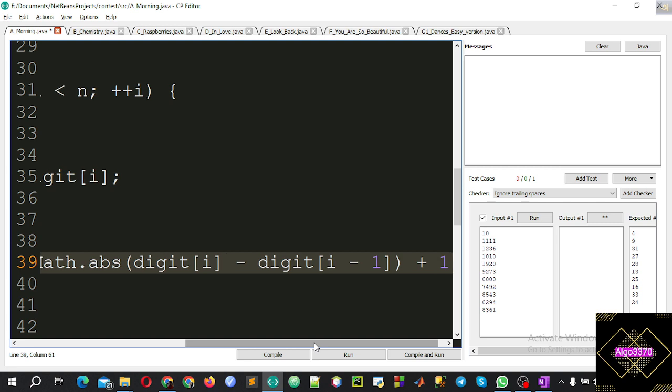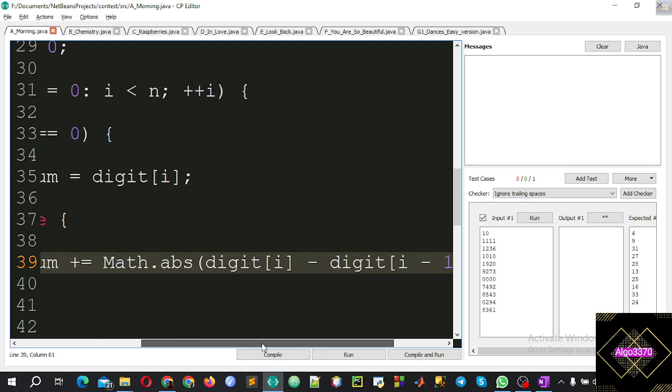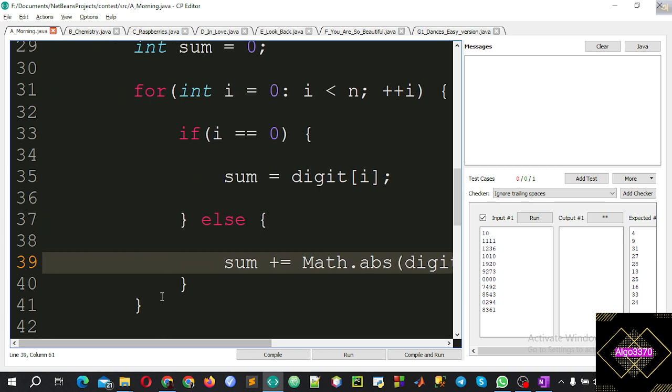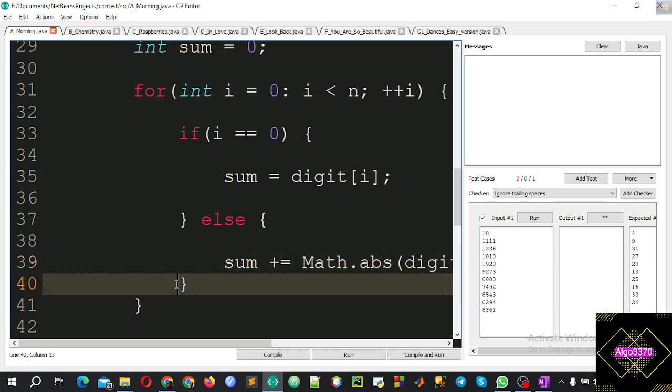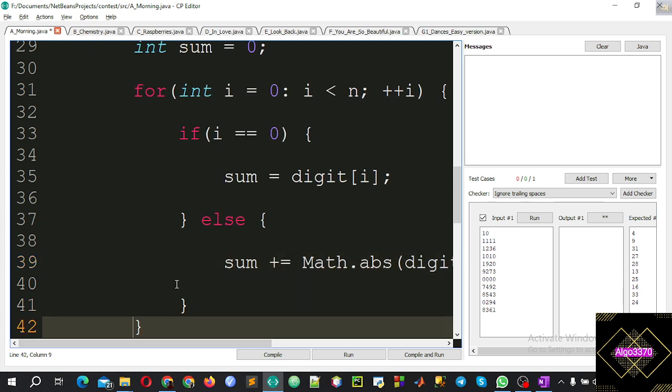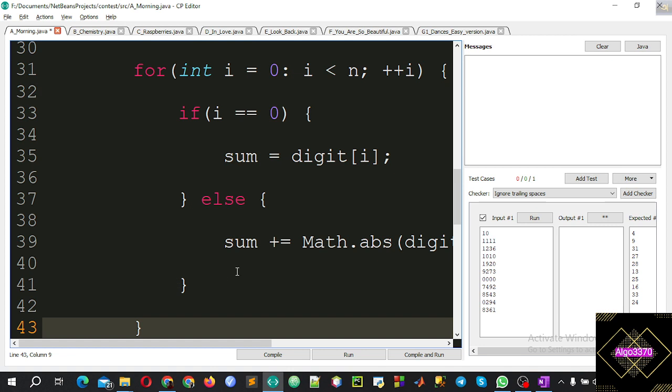Else, some conditions with the previous digit. math.abs of present digit minus math.abs of digit of i minus digit of i minus 1. Plus 1. We have this summation and we will print the summation.